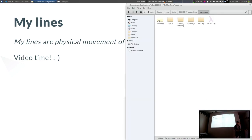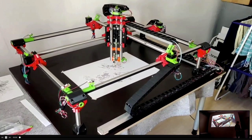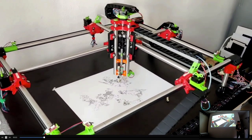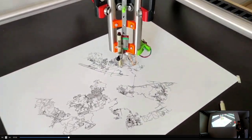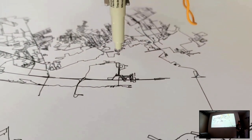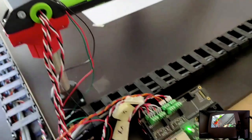My lines are physical movements of a machine. I have a 30-second video showcasing what the machine looks like. There is a little pen, and this is a map of Vienna in progress. You can see the pen lifting up and down, drawing many very small lines in an absurdly precise manner. It has been going on for a couple of hours.